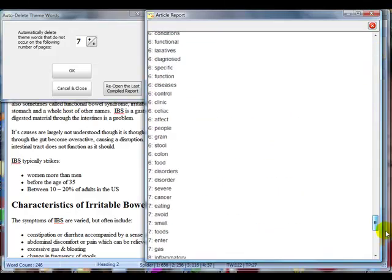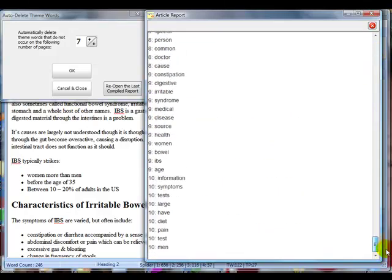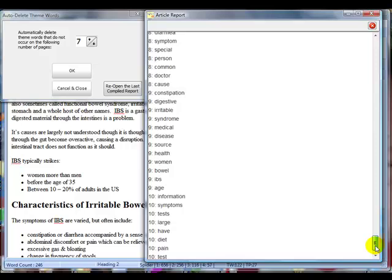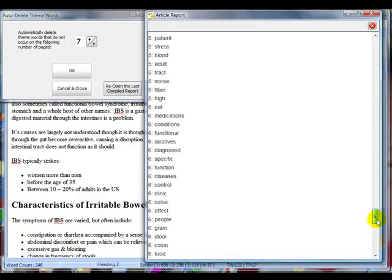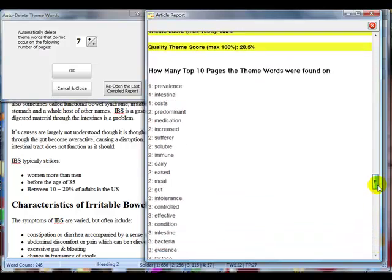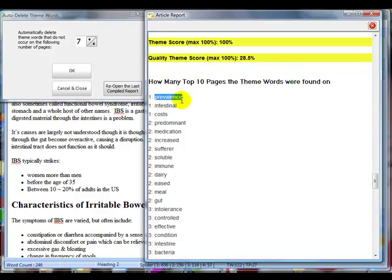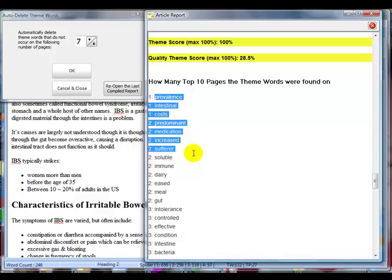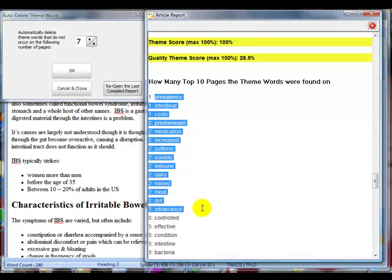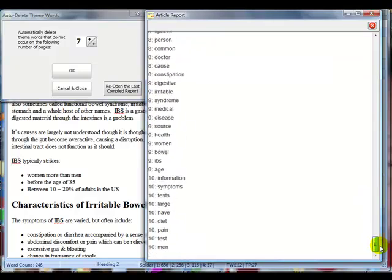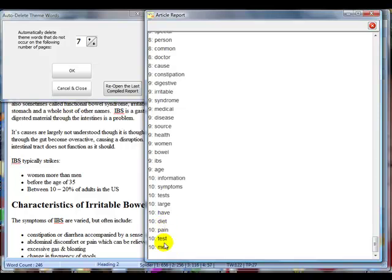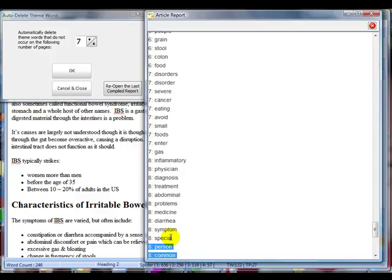But what's interesting on this report, if you scroll to the very bottom, is it's got all of your words there. And it tells you how many times on the top 10 pages the words were found. And obviously the words that are only found on one or two of the top 10 pages are not important, or at least not that important. What we're interested in are the words that are found on more of the top 10 pages. So what I want to do quickly is just have a quick count up. And I'm looking to include 30 to 40 theme words in my final list. So let me just have a quick look here.